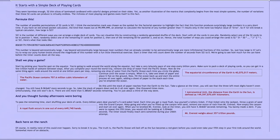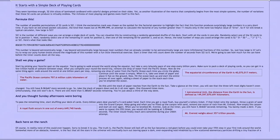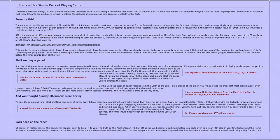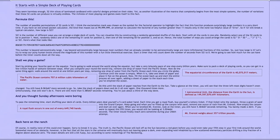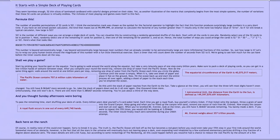Somewhat more of an obstacle, however, is the fact that all the stars in the universe will eventually burn out, leaving space a dark, ever-expanding void inhabited by a few scattered elementary particles drifting a tiny fraction of a degree above absolute zero. The exact details are still a bit fuzzy, but according to some reckonings, all this could happen before you would have had a chance to reduce the vast Pacific by the amount of a few backyard swimming pools.